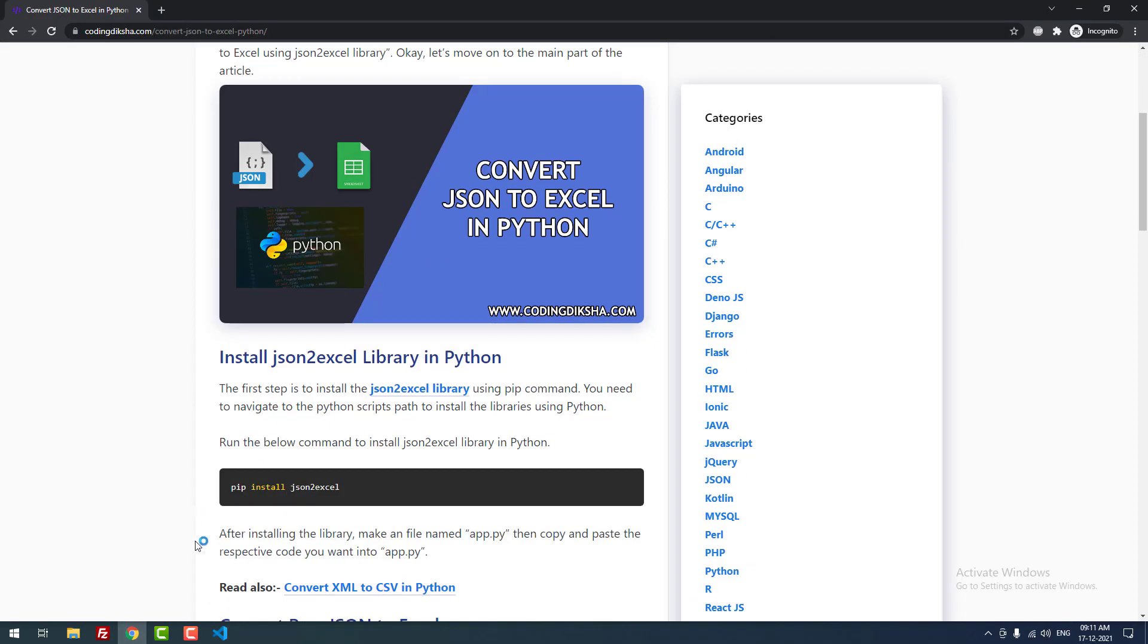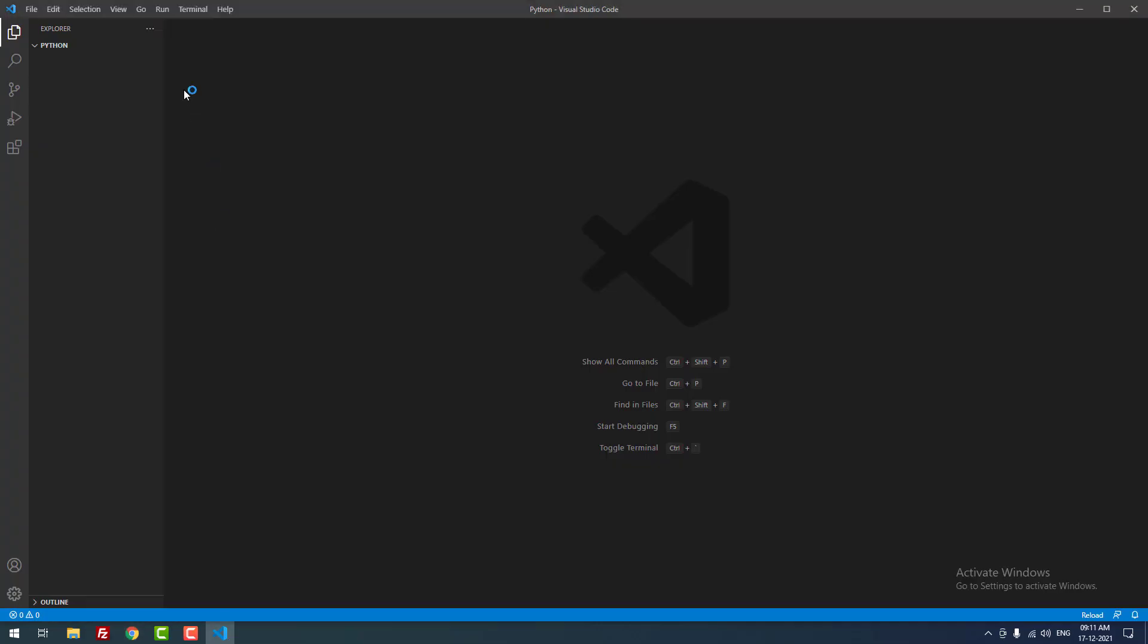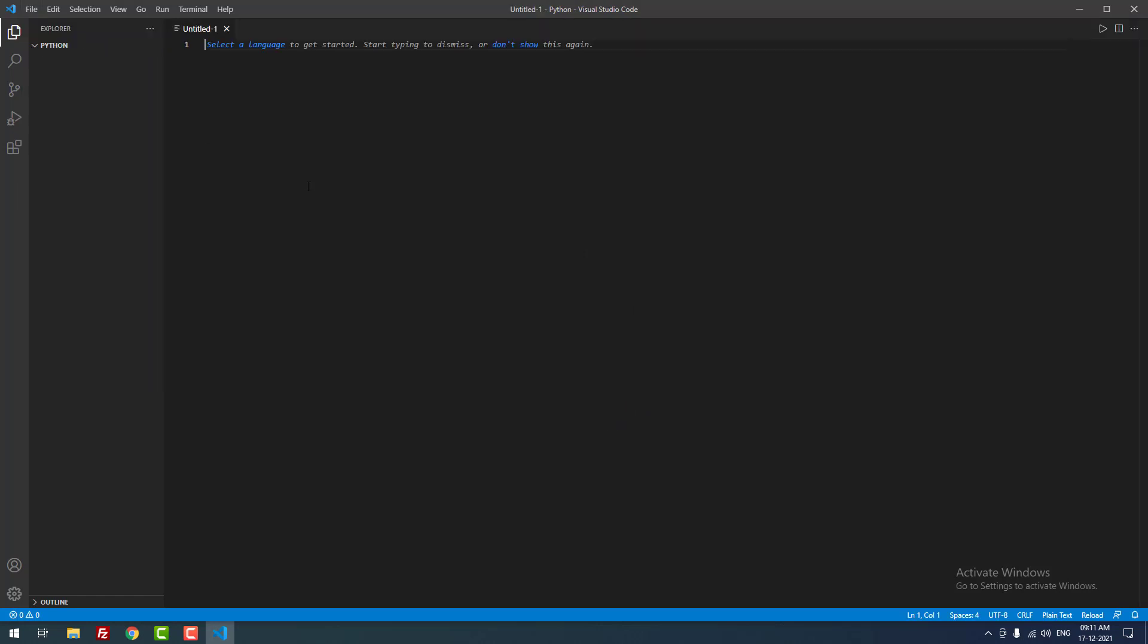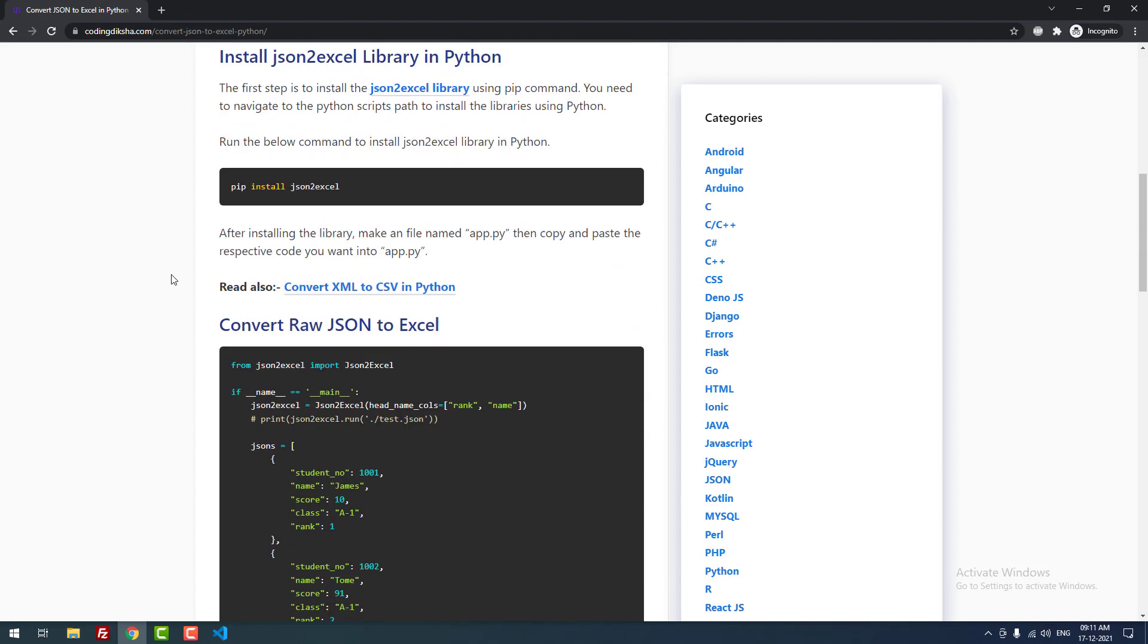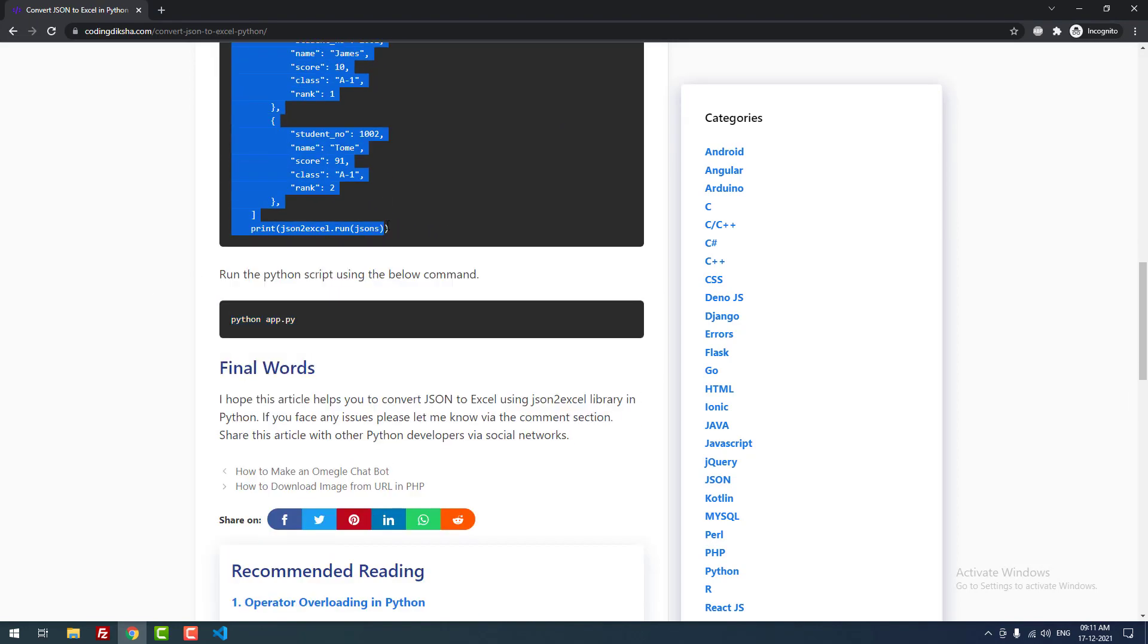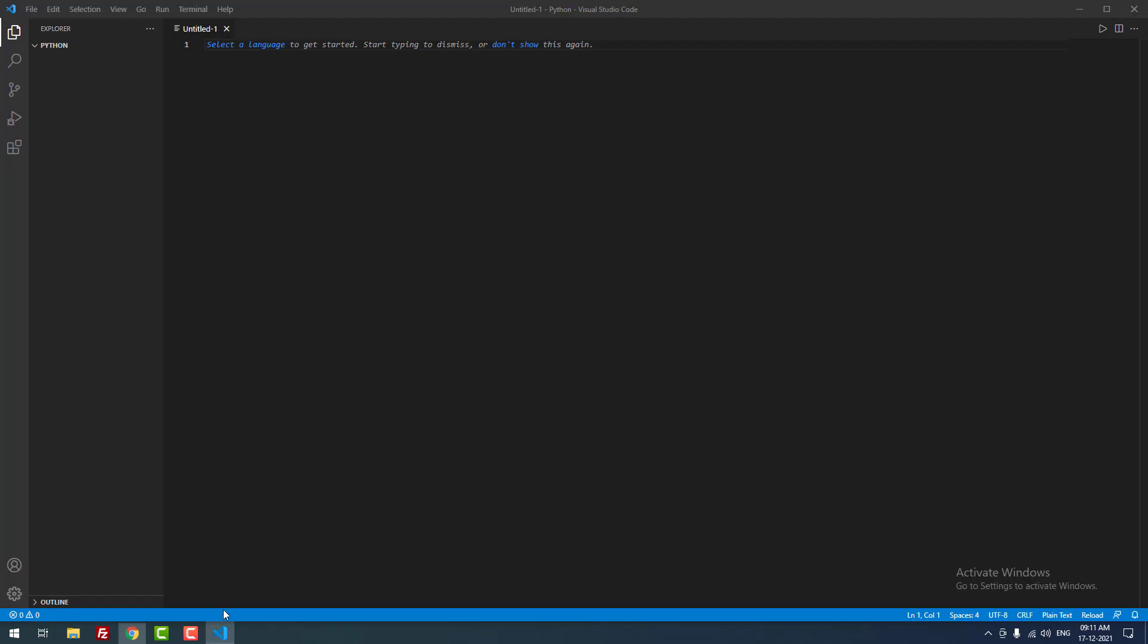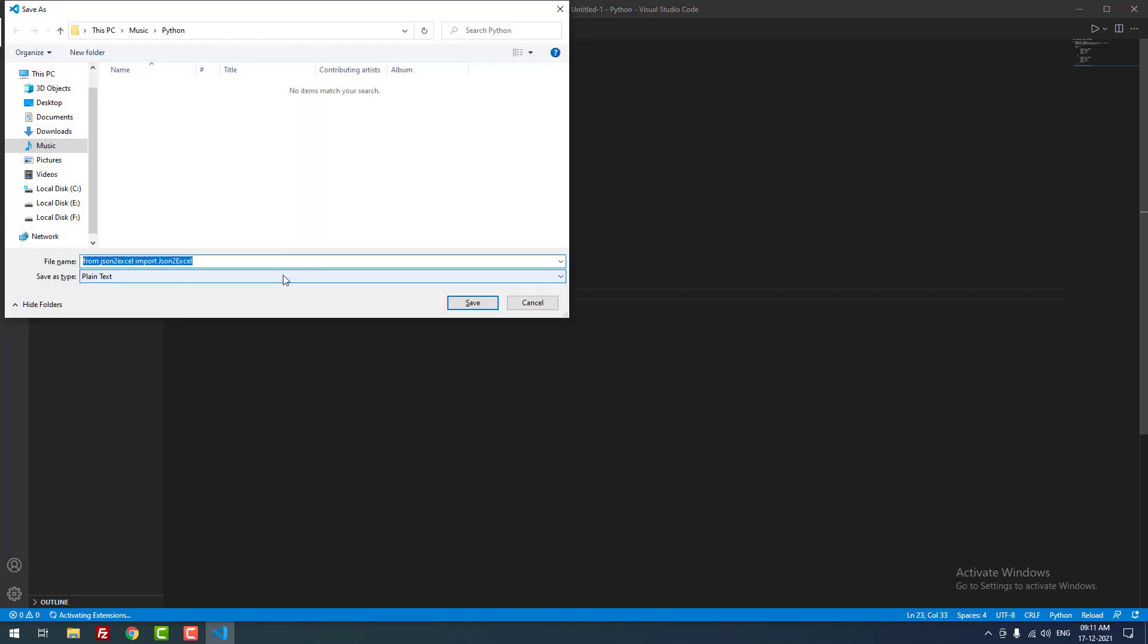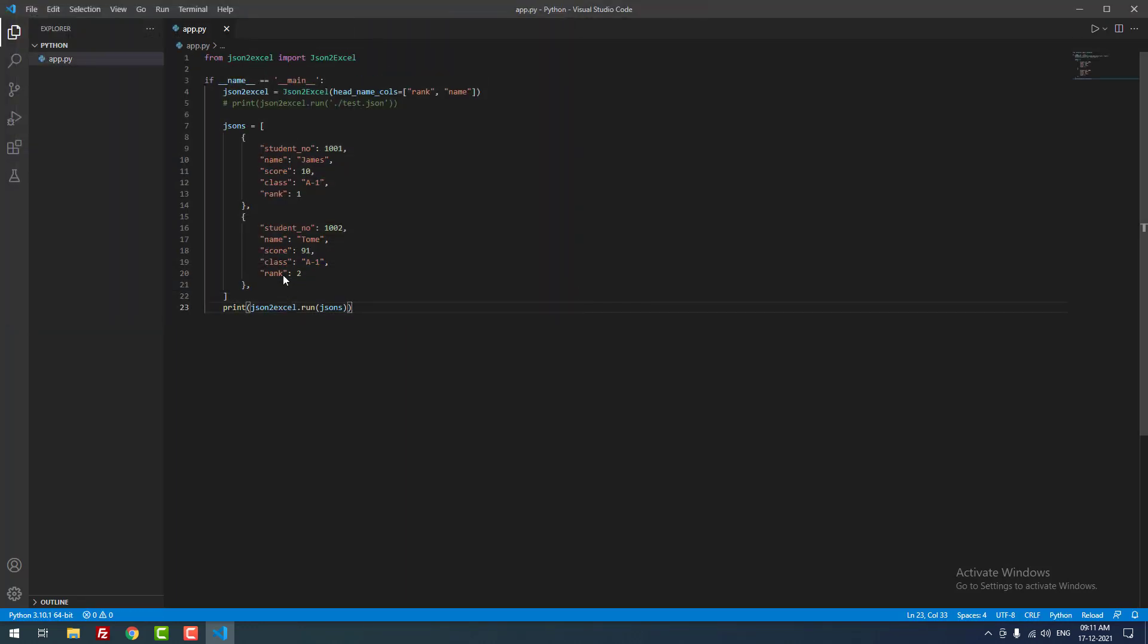Now I am going to create a new file, then copy and paste the Python code, and save the file as app.py.